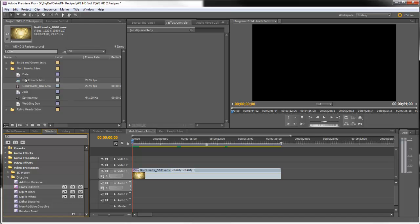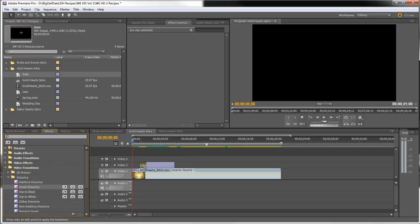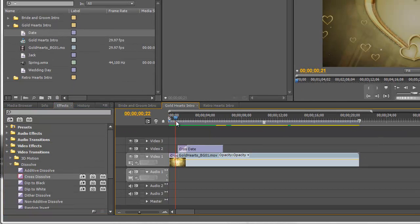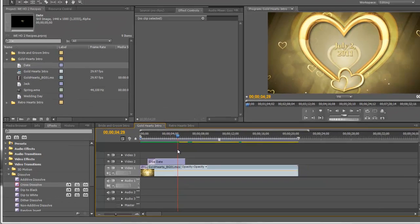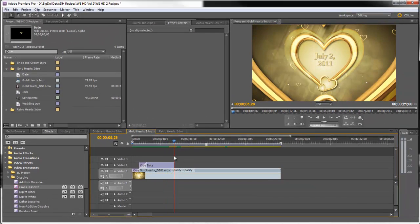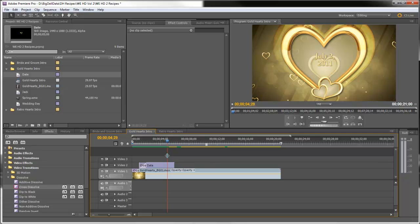Next we'll bring the title of the wedding date down just past the cross dissolve and we'll also put a cross dissolve at the beginning of that. Now it's important to time out these titles with the animation. You see how the heart comes forward like that? So let's make the title come forward like that.